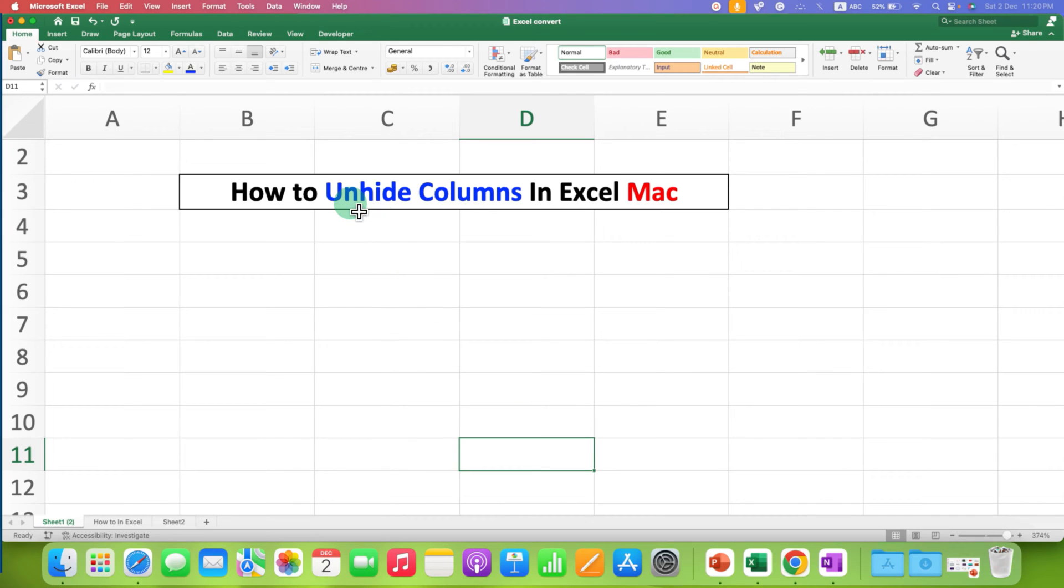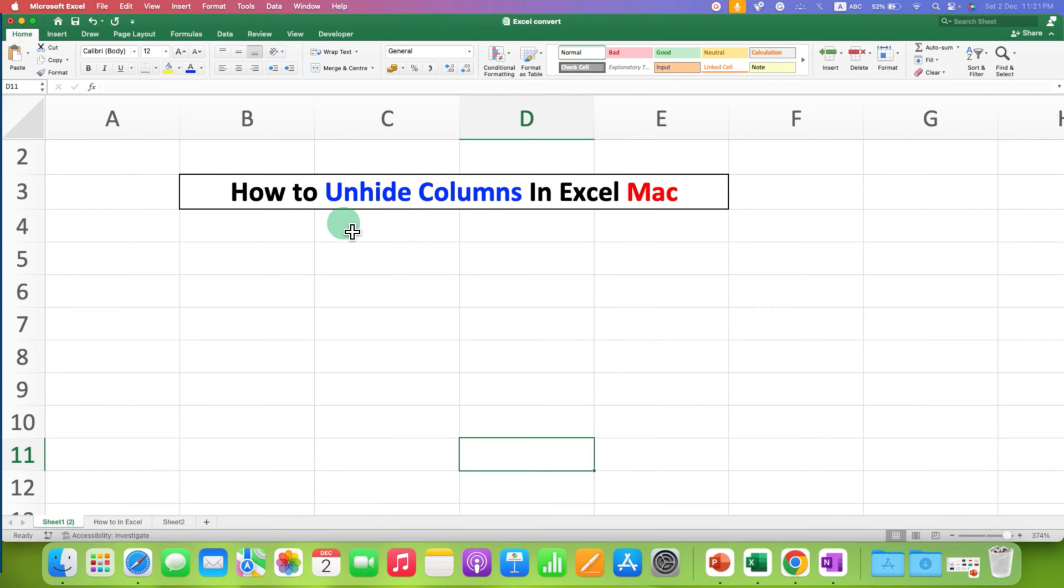If you have hidden columns in Excel on Mac, you can easily unhide the hidden columns in Excel sheet.